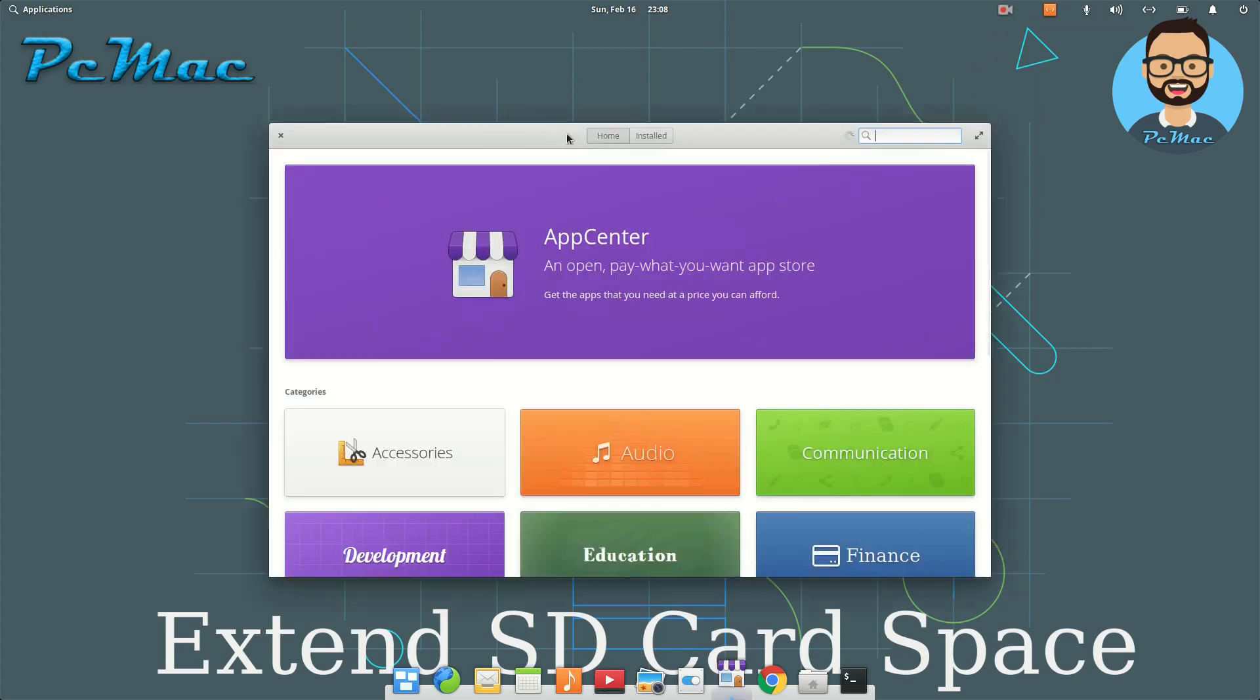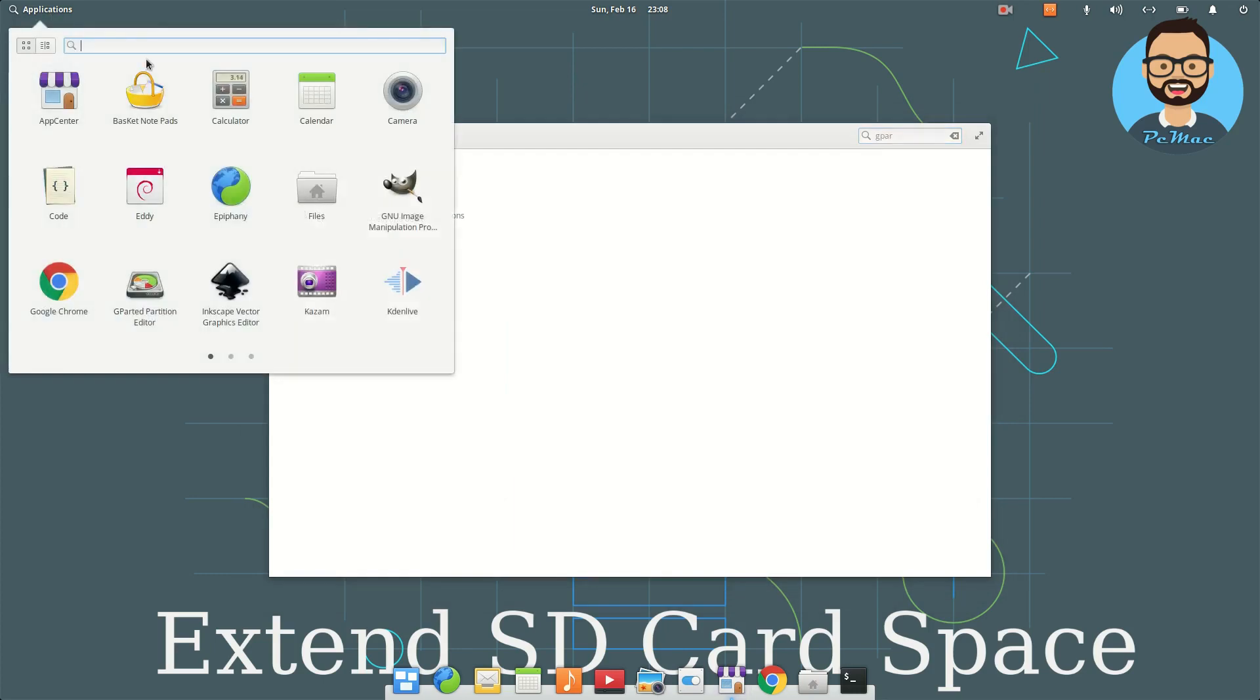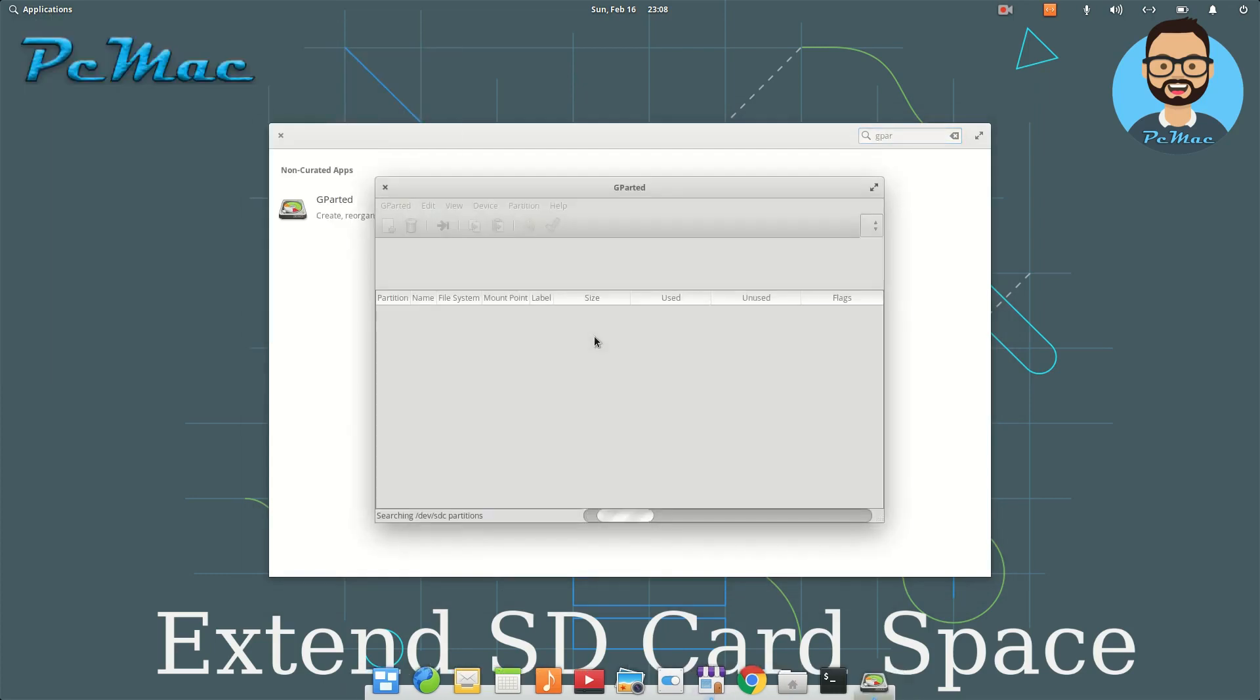install one application. The name of the application is GParted. It's right here and I have already installed it, so let's go ahead and open it. Now what we need to do is